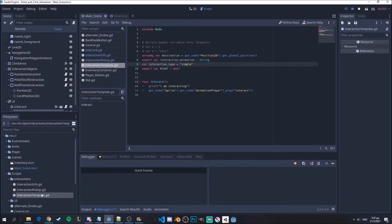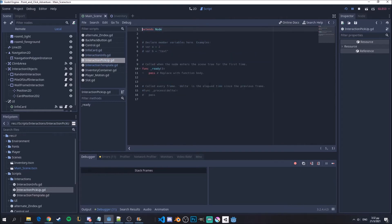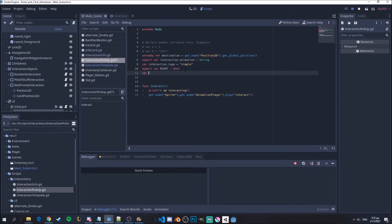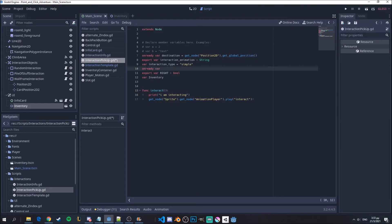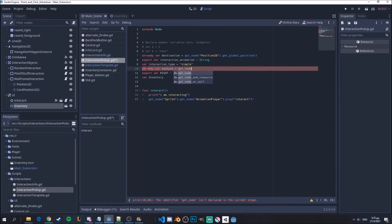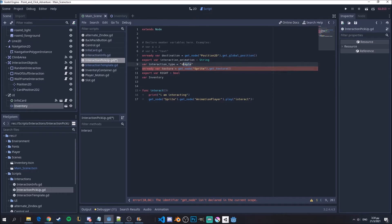I'll open it and copy-paste all of my code from my template. There are some extra things I'll need: I'll definitely use the inventory of my scene, which I will pass from my control. Another thing I'll need is to get the texture of my interaction — every interaction will have a texture — so I'll get the sprite and then get the texture. Of course I'll change the interaction type to pick up.